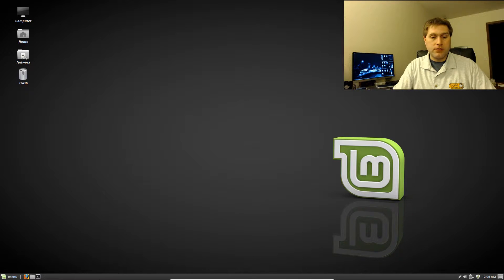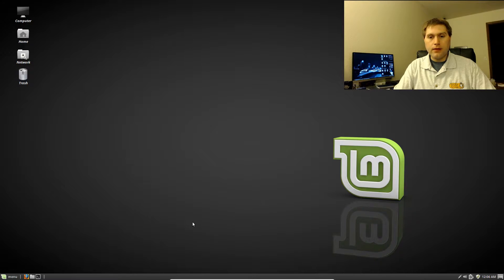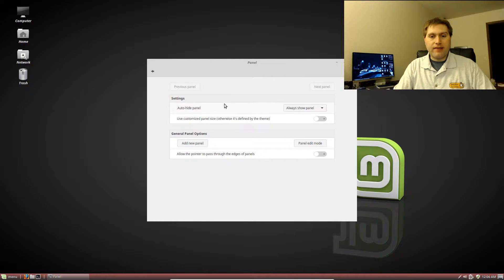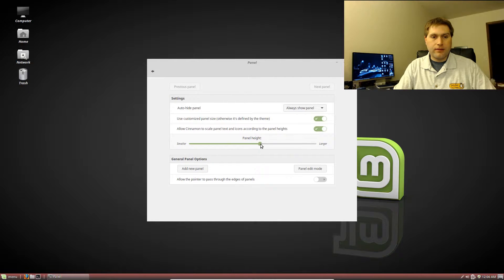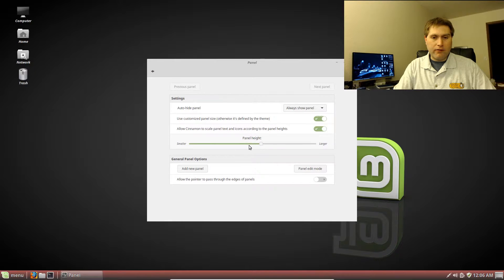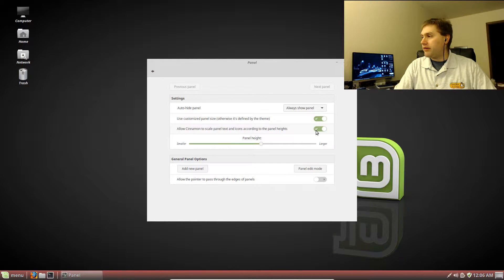The best way to resize the panel is to right-click and go to Panel Settings. Inside Panel Settings you can enable a customized panel size — toggle that button and then drag to an appropriate size. You also want to select the option to allow text and icons to scale, otherwise you'll have a big tall panel but still pretty small items.